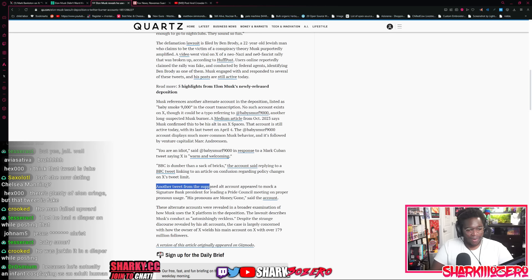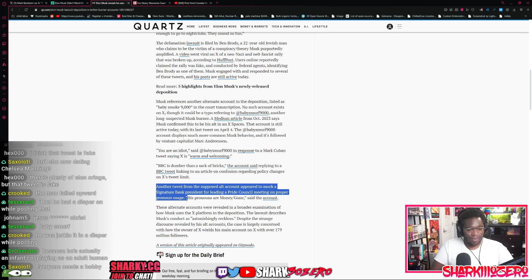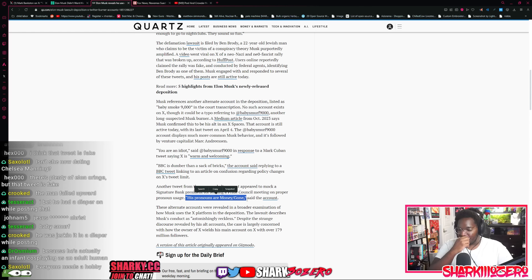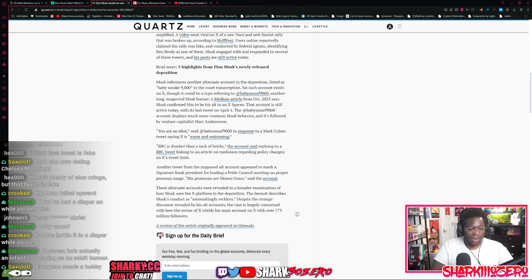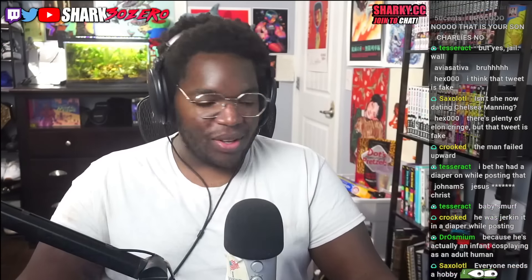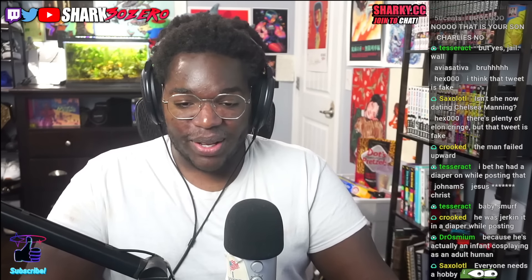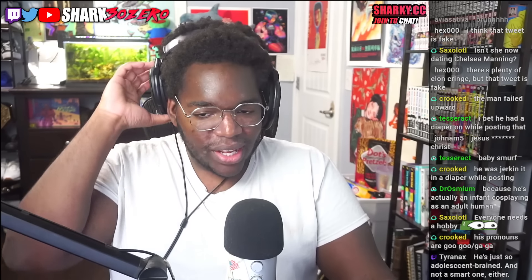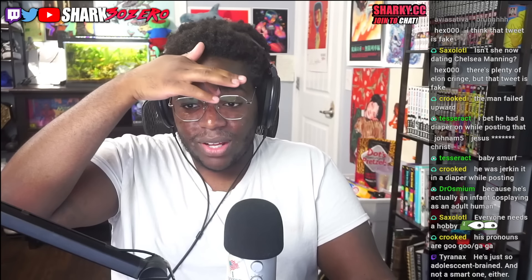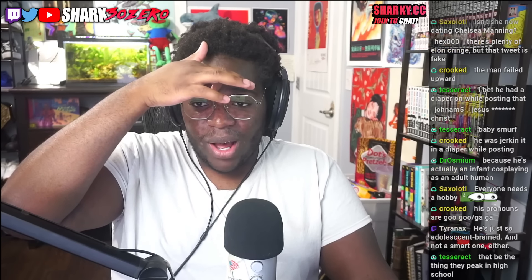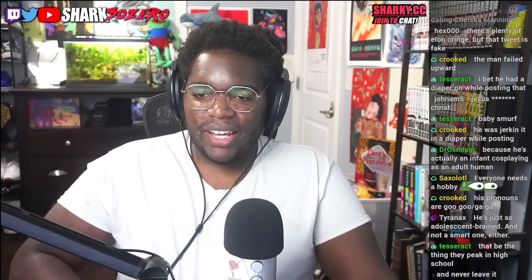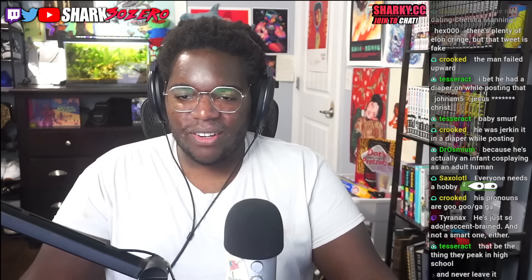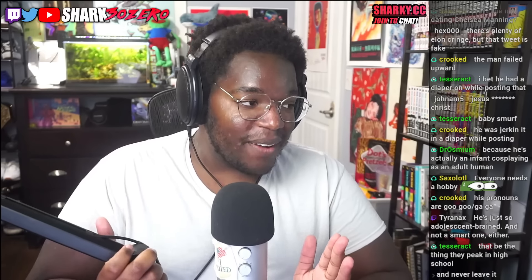Do you like Japanese girls? I wish I was old enough to go to nightclubs cosplaying his own toddler son. He has another account. He has another burner account called Baby Smurf 9000. Why does he want to, why does he cosplay babies? What's happening? What's going on? Why do you have to be such a freak? Why can't you be normal? Another tweet from the supposed alt appears to mock Signature Bank's president for leading a pride council meeting on proper pronoun usage and that he wrote his pronouns are money gone. Nah dude, that's you who ran this company into the ground. These alt accounts revealed a broader examination of how Musk uses the platform and how it's astonishingly reckless. Everybody needs a hobby. God forbid men have hobbies.